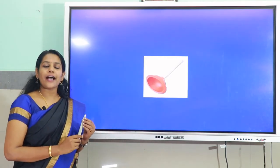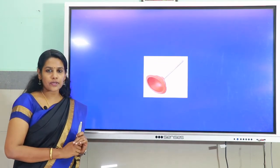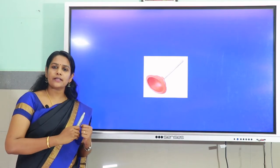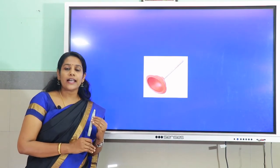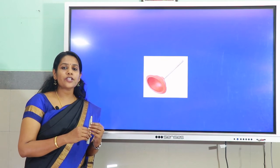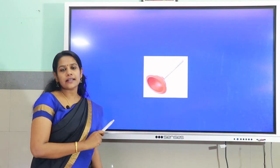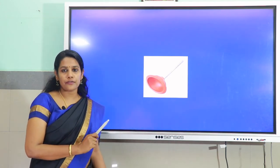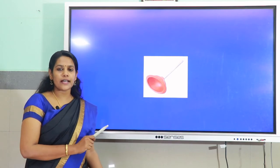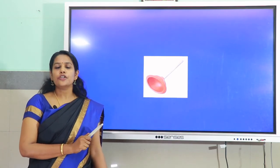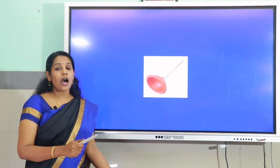Let us gain some idea about the magnitude of atmospheric pressure using a rubber sucker. To fix the rubber sucker on a smooth surface, we press it. On pressing, most of the air between the surface and the sucker is removed, so the pressure inside decreases. The atmospheric pressure from outside then acts on it and fixes it to the surface. To pull the sucker off, you have to provide a large force to overcome atmospheric pressure. In fact, if there is no air at all between the surface and the sucker, it would be impossible for a human being to pull it off.